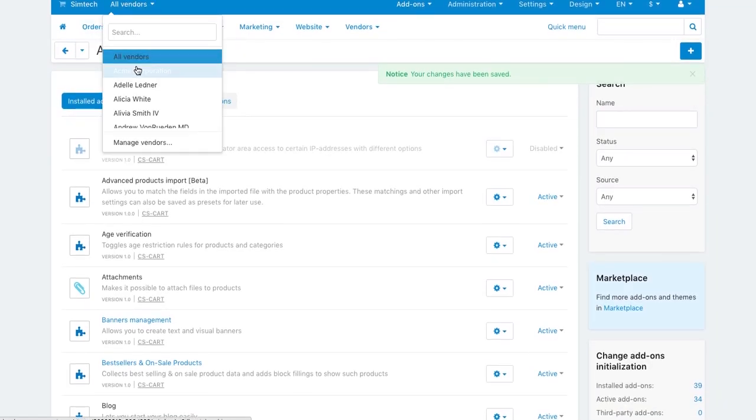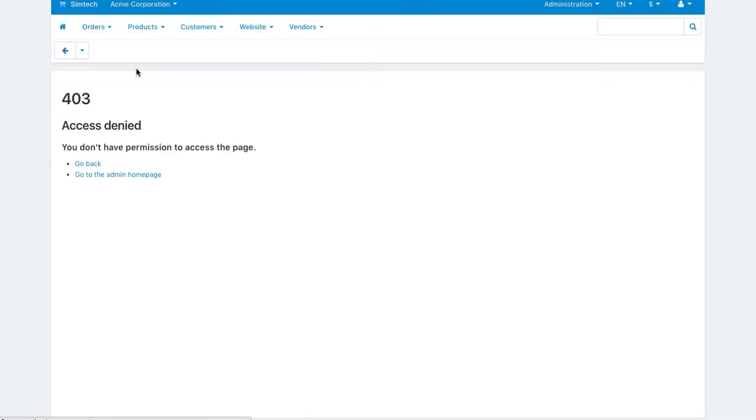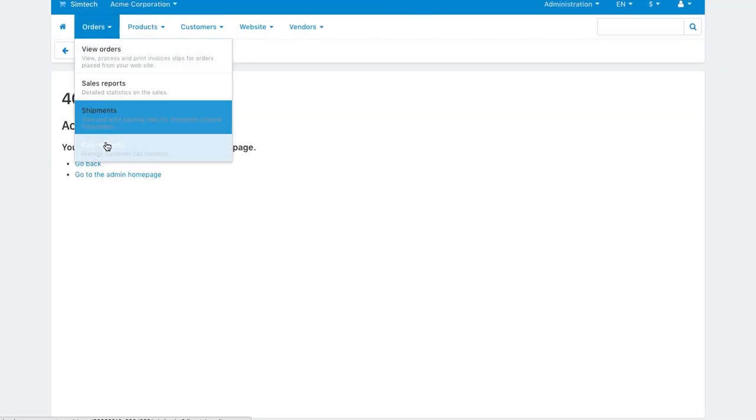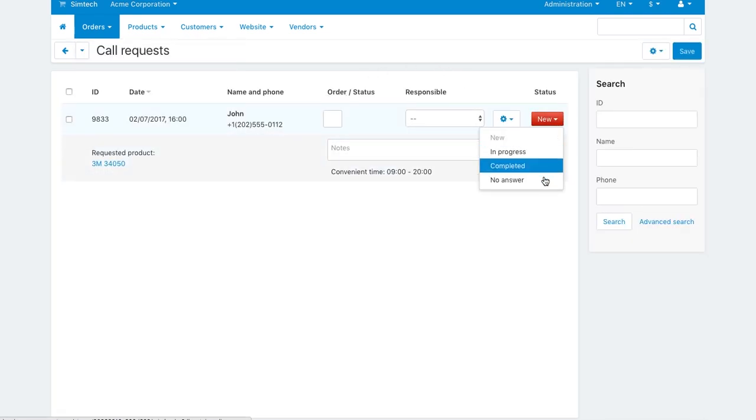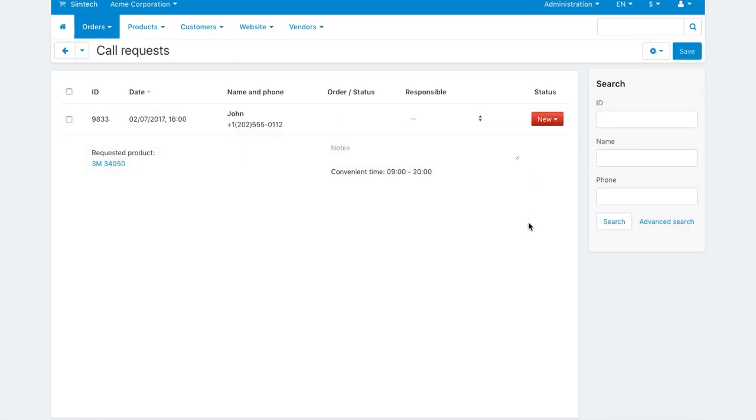A vendor can see all the call requests in orders call requests. Here they can set statuses for call requests and set other details.